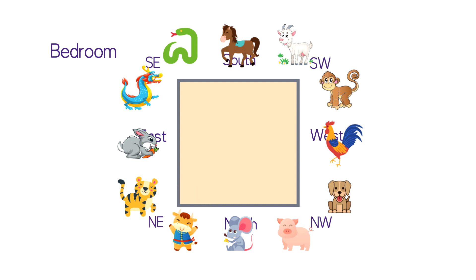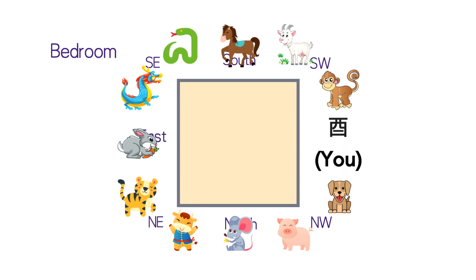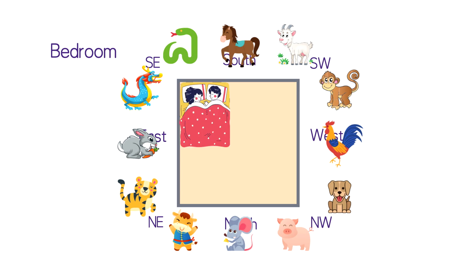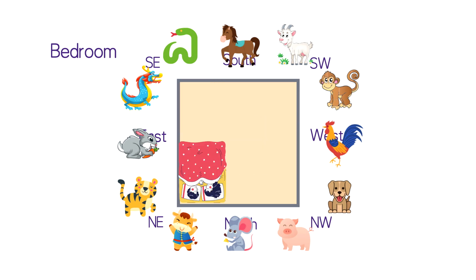If your animal sign is snake, rooster, or ox, which is si, yu, chou respectively, these three directions are most suitable to place your bed. If your animal sign is monkey, rat, or dragon, which is shen, zi, chen respectively.